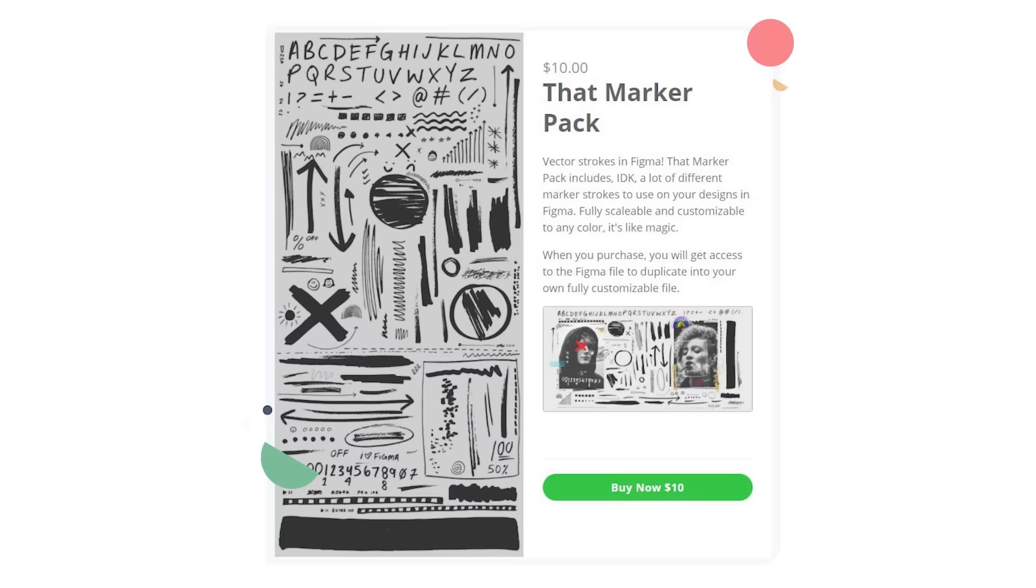Now, there are different types of digital products that you can sell within your business. There's design bundles, things like fonts, icons, and patterns, eBooks, which is a fantastic way to grow your income or make additional money.